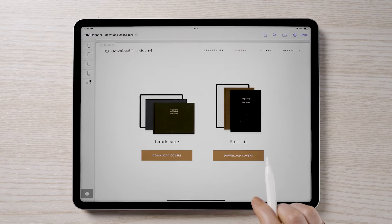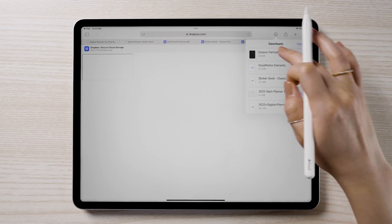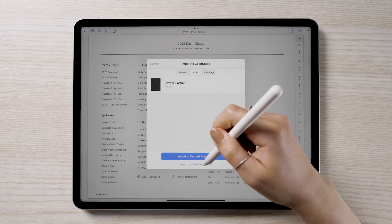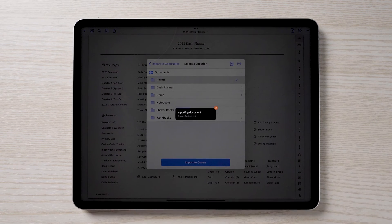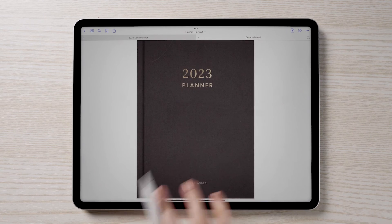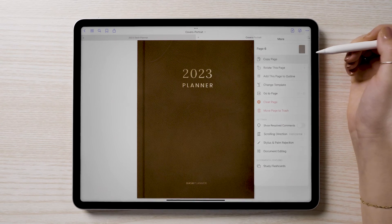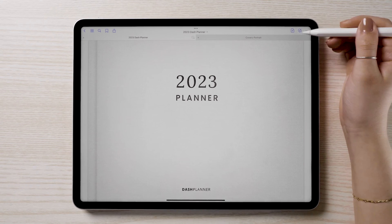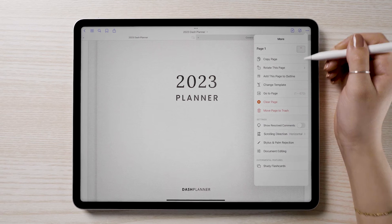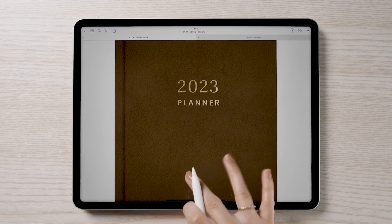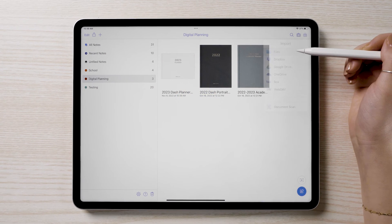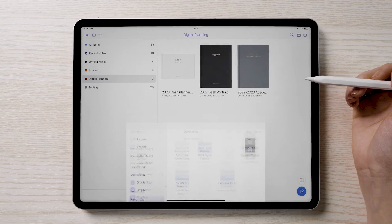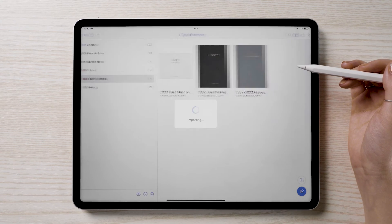To change the color of the planner's cover, download and import the cover PDF file as its own document. Once open, navigate to the cover you'd like to use. Copy the page and go back to your planner, navigating to the cover page. Paste in the new cover page and delete the old cover.